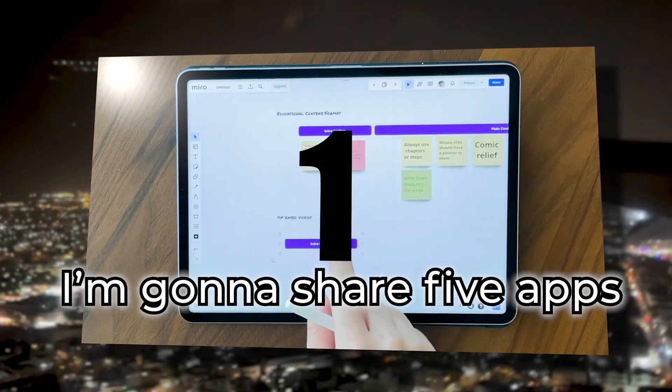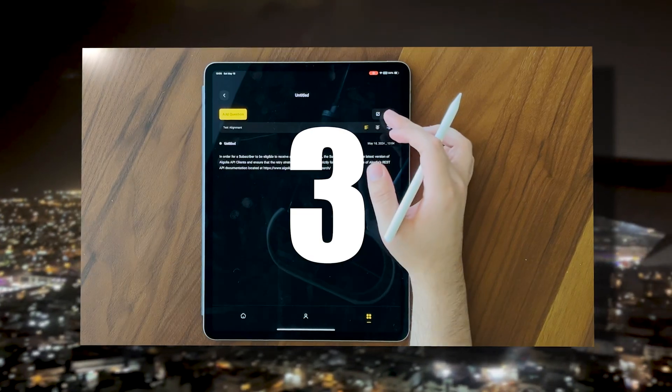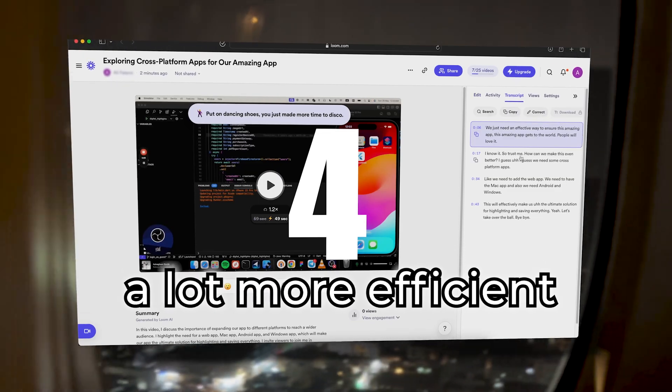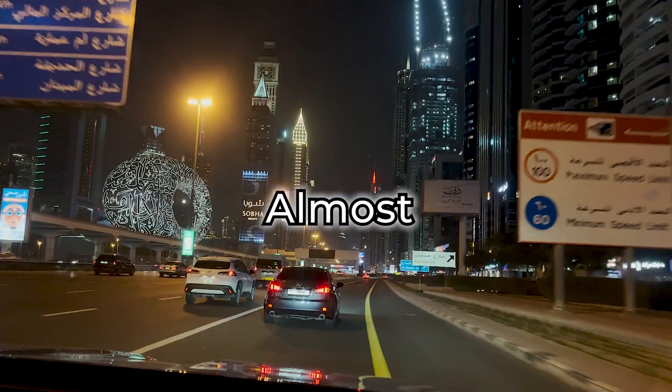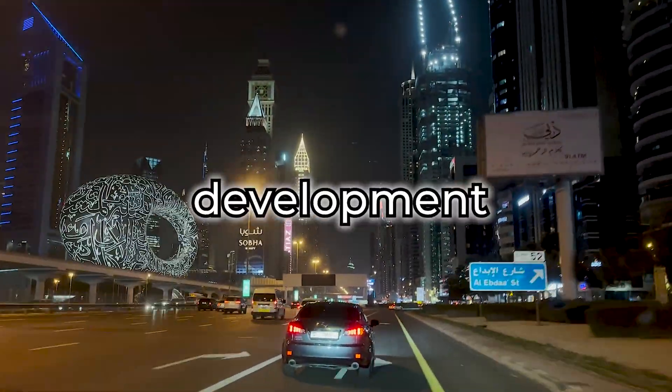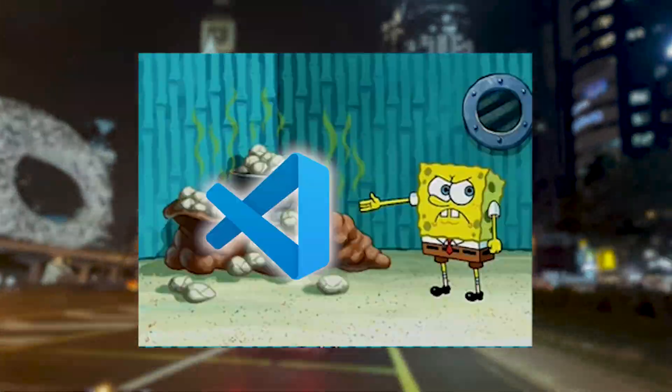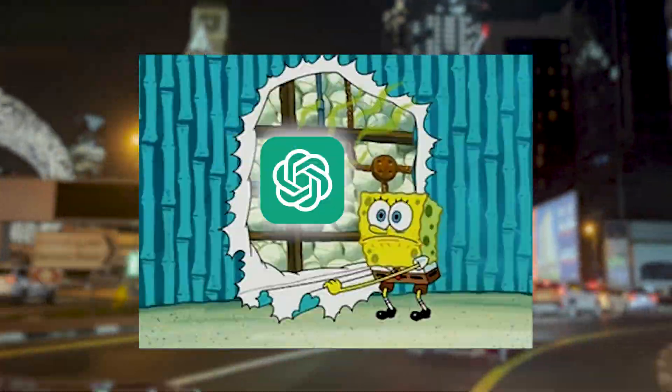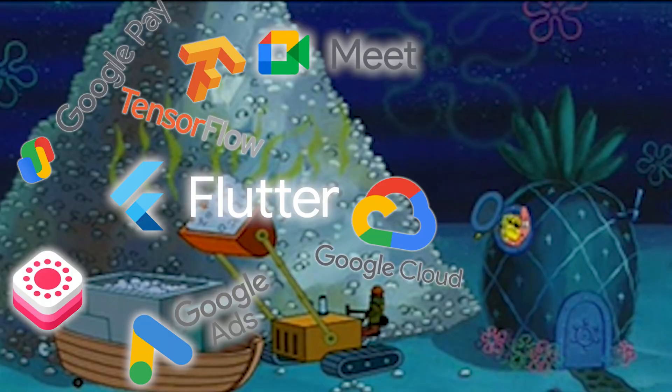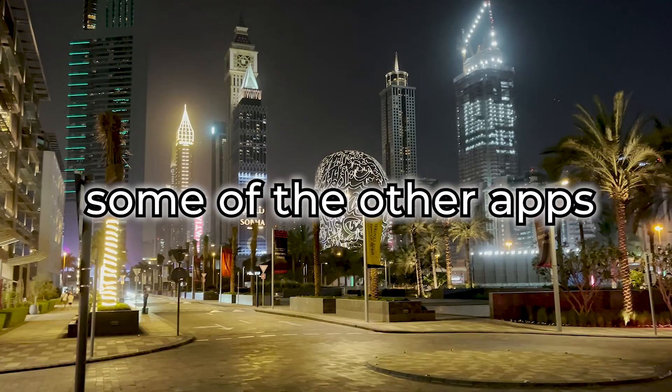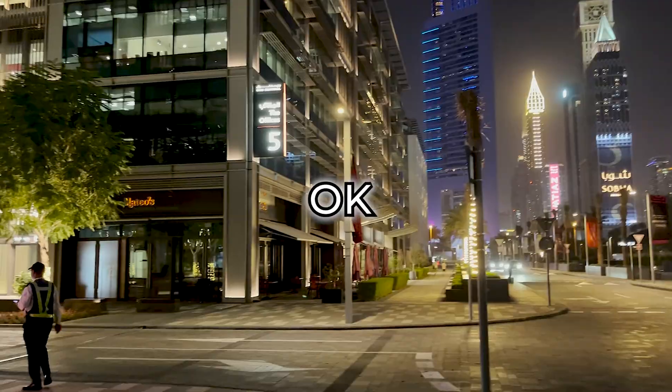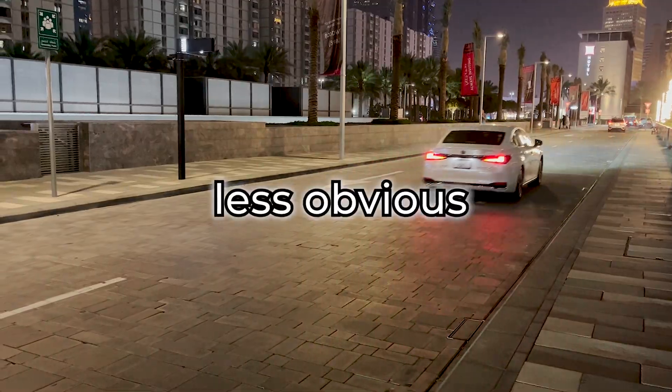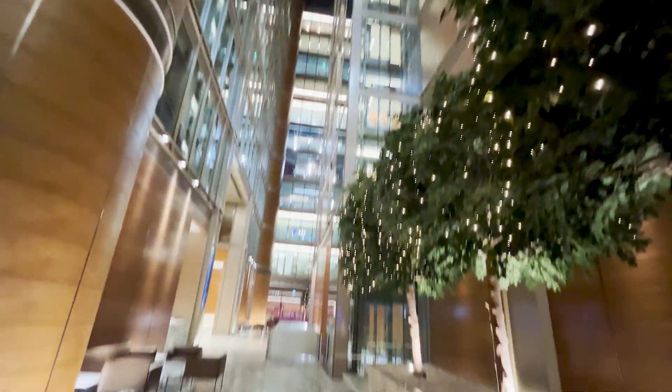Today, I'm going to share five apps that will make us app developers a lot more efficient and save a lot of time. Almost everyone who is into development uses certain tools like VS Code, ChatGPT, Postman. But some of the other apps are like hidden gems. Okay, maybe not hidden gems, but less obvious. So let's begin.